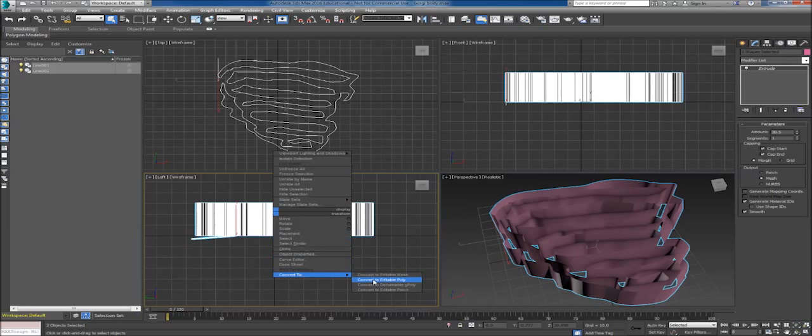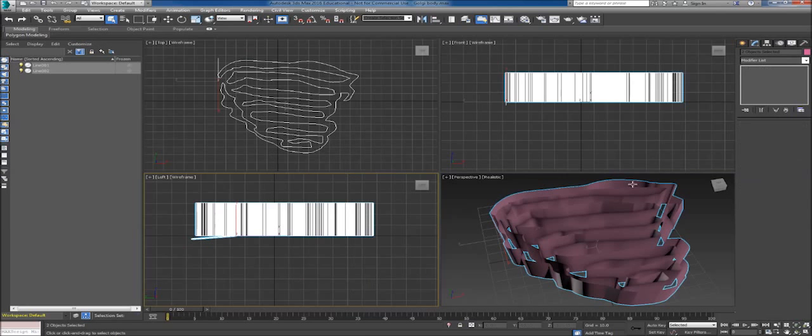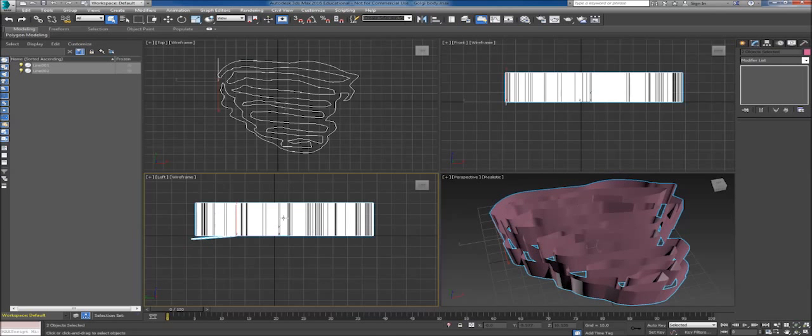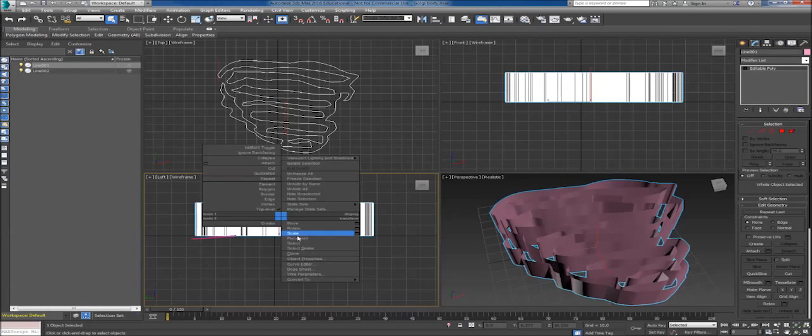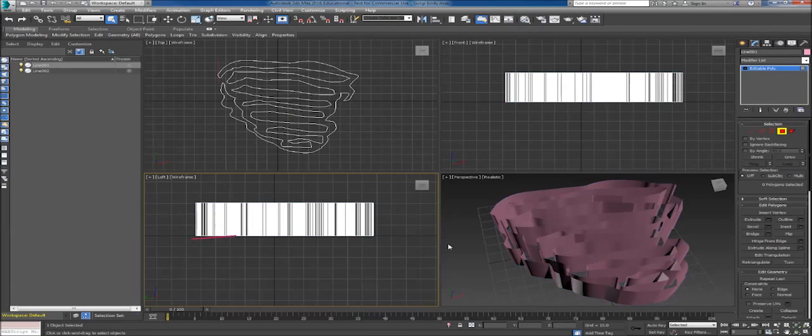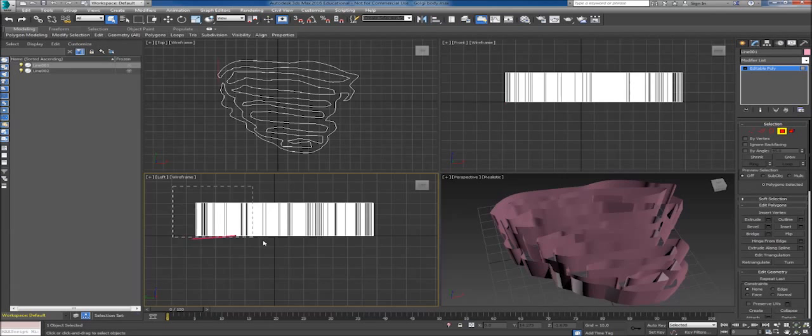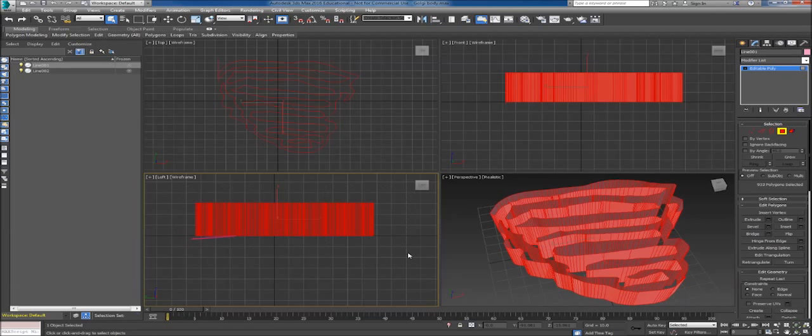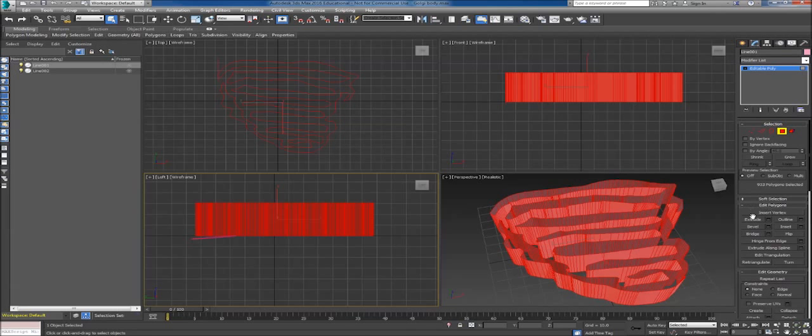We're going to select our polygons and start in the corner up here. Select all of our faces so make sure everything is red. Then we'll come down under Edit Polygons, go to Extrude, and select this little black box under the settings.